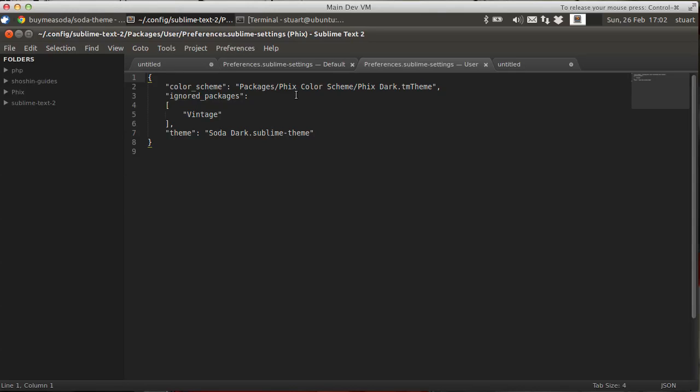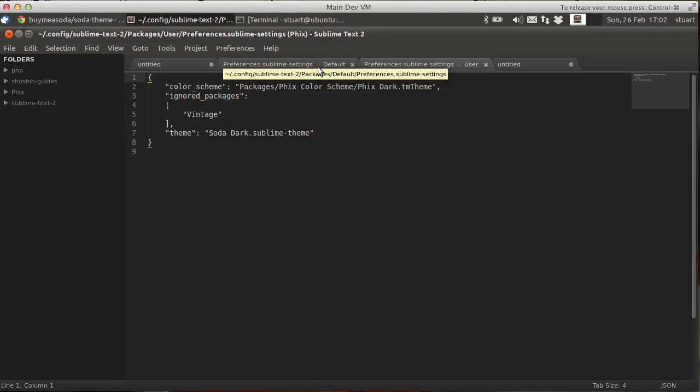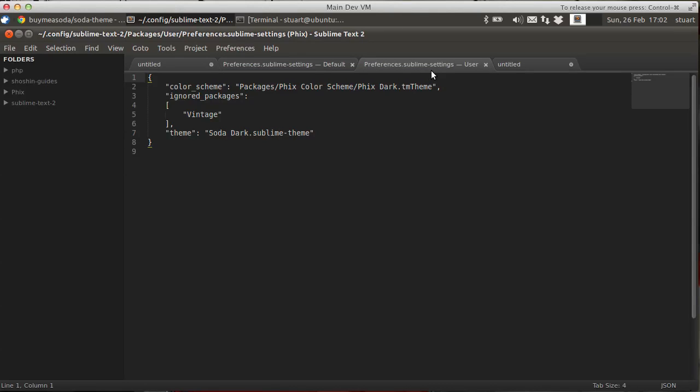If I open that here, you can see in the tabs, we can now tell a difference between the user file and the default file. Because the folder that each file is in is part of the tab name, so it makes it very easy to see.